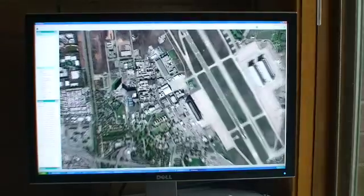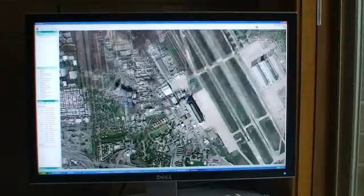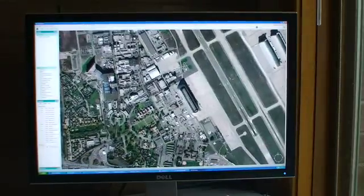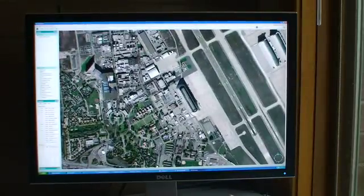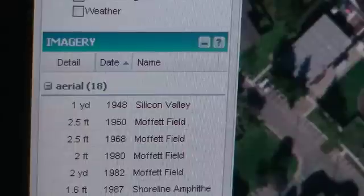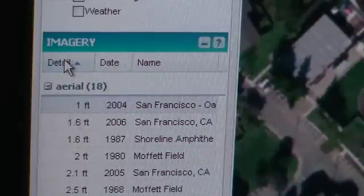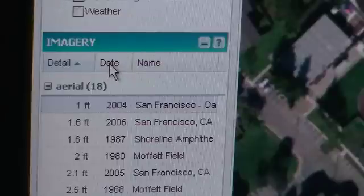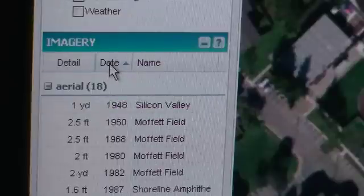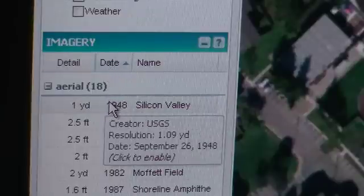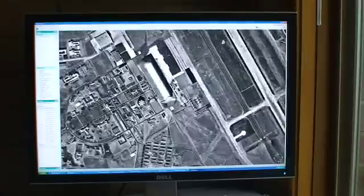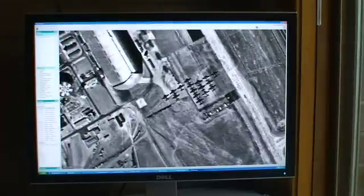I'm going to zoom in here to Moffitt Field, and we can just play around with these. We can sort either by detail and view the highest resolution imagery first, or we can sort by date and view, for example, the oldest imagery first.